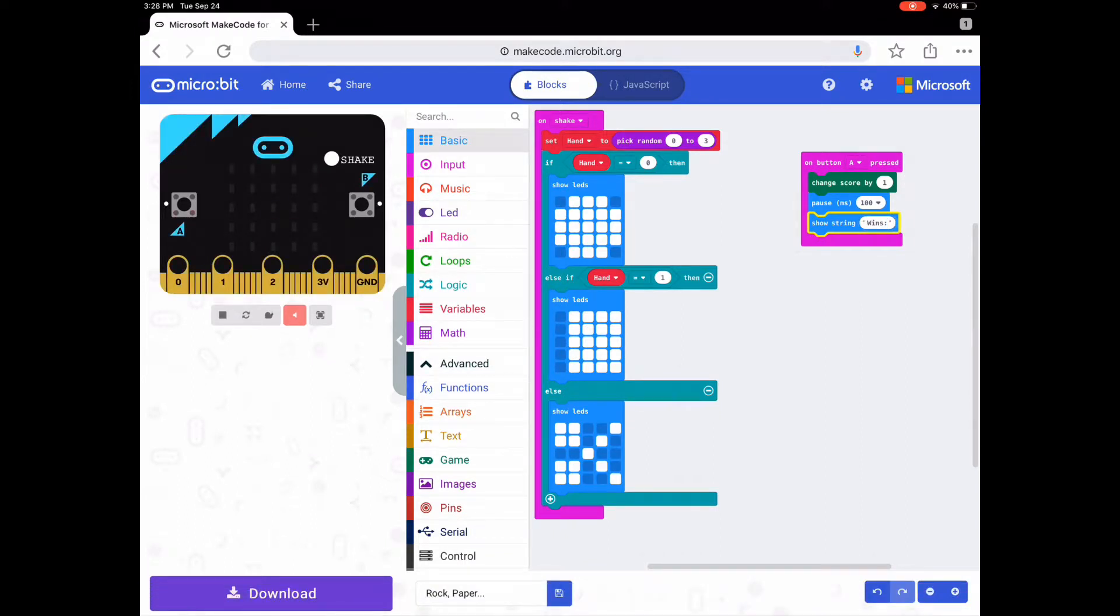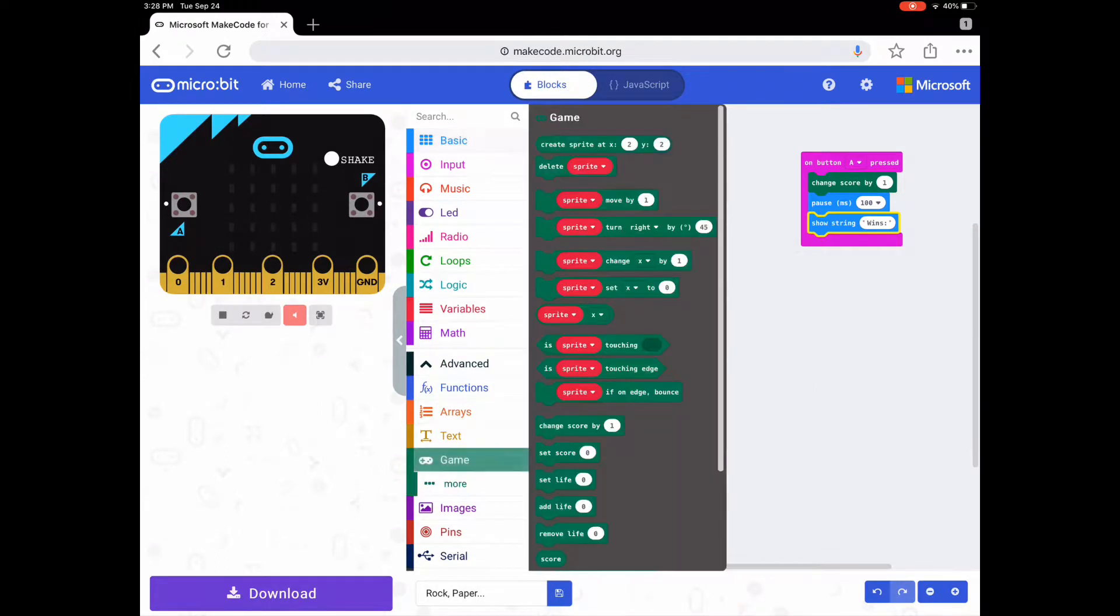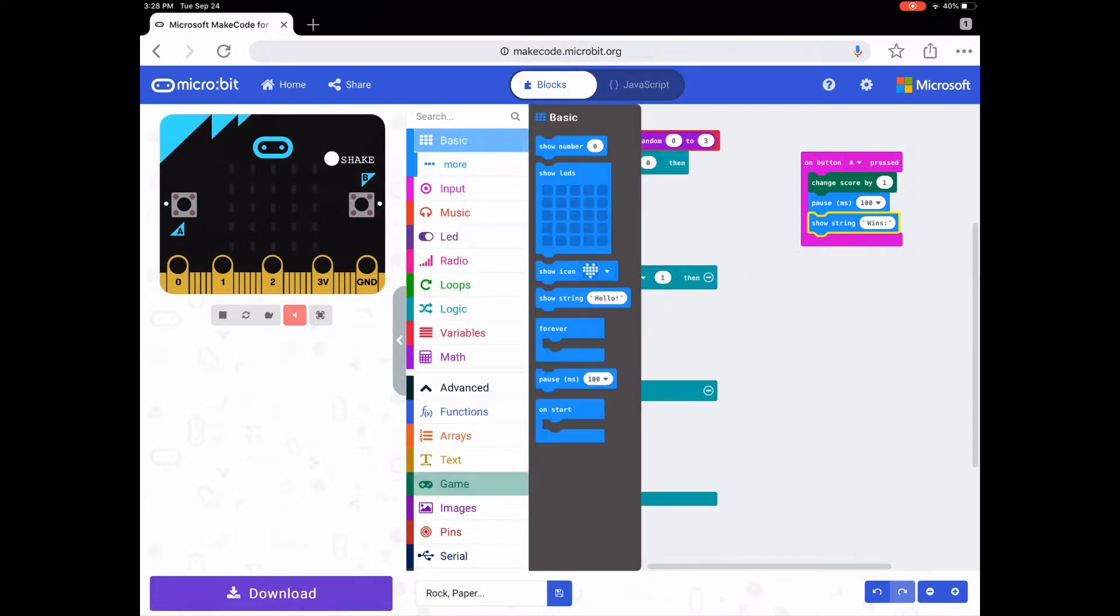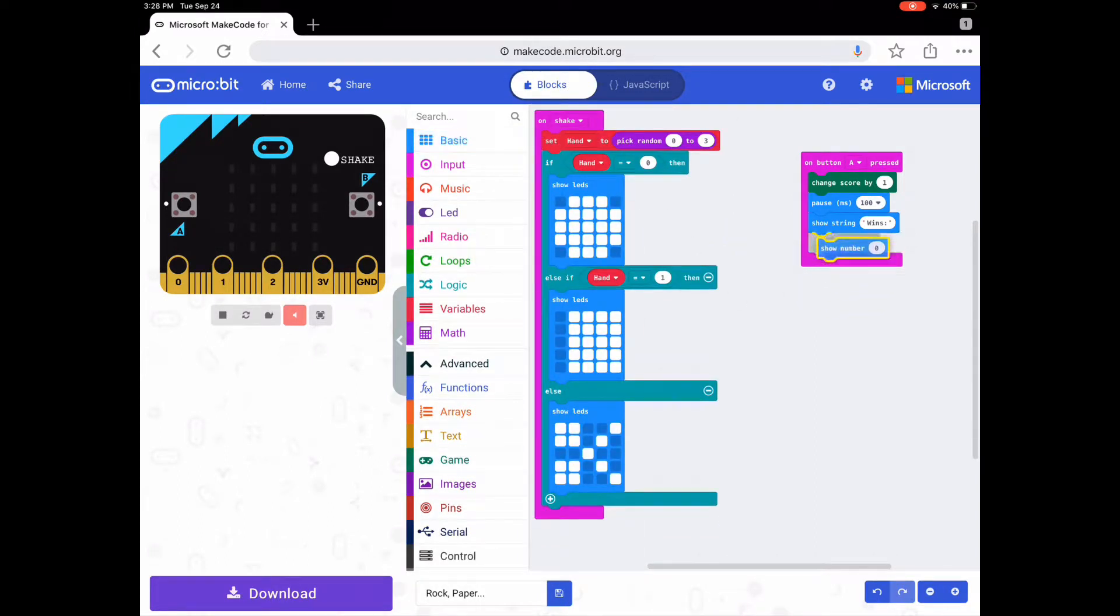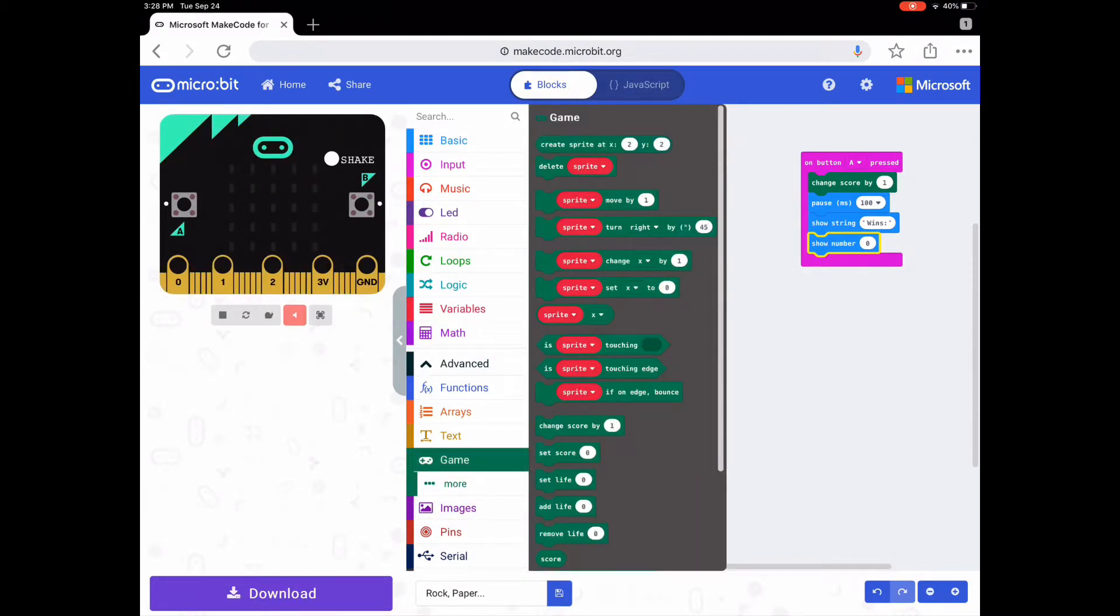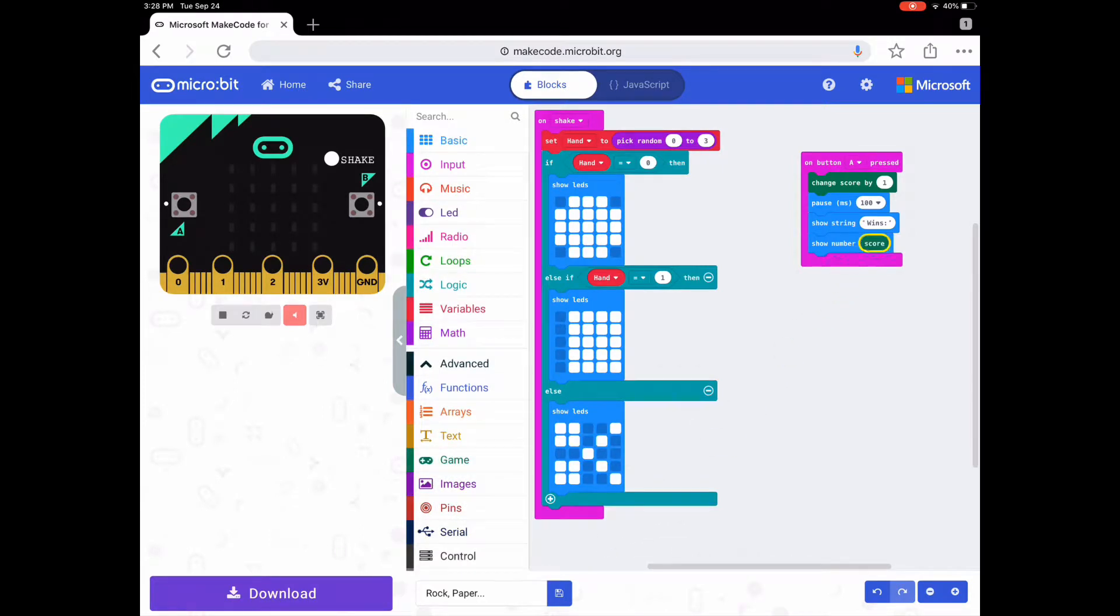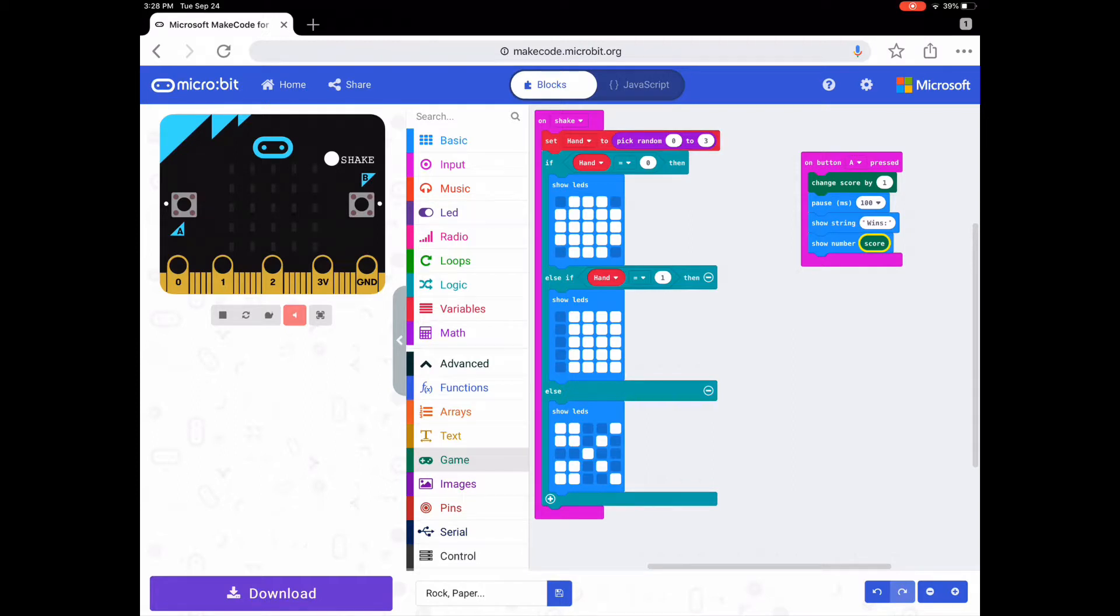What you want to do after that is go back to Basic and get a 'show number' block. Then go to Game and get a 'score' block at the bottom. That's how to make a counter for when you're playing by yourself rock, paper, scissors with the micro:bit.